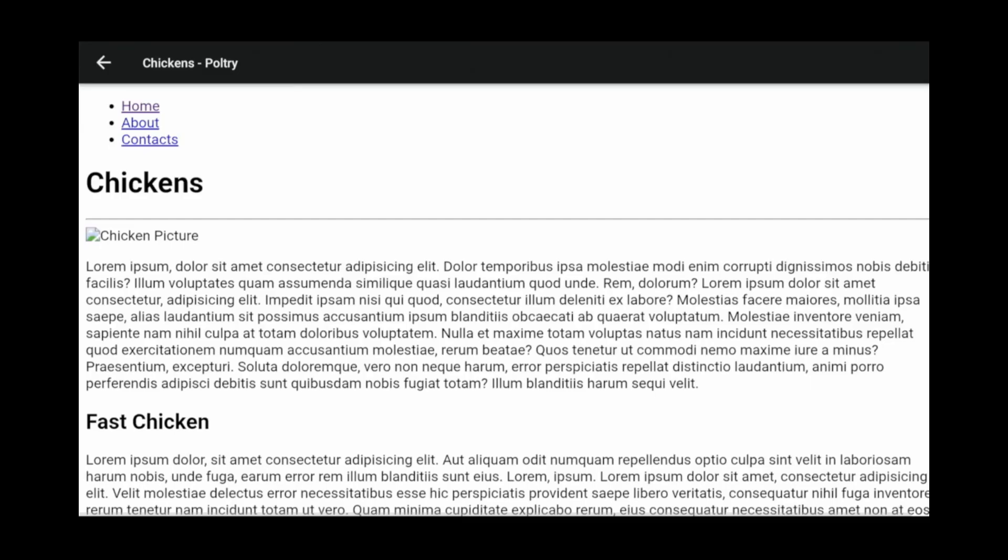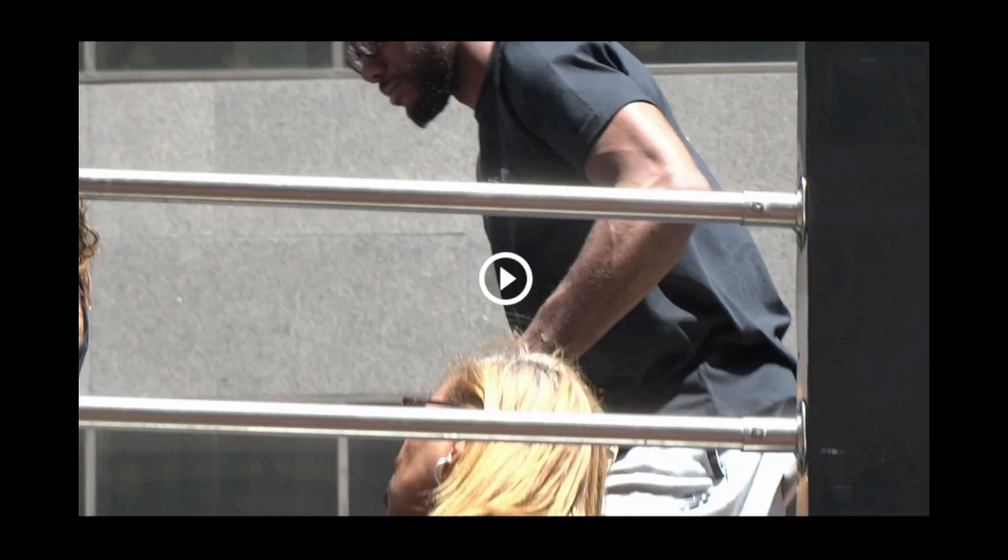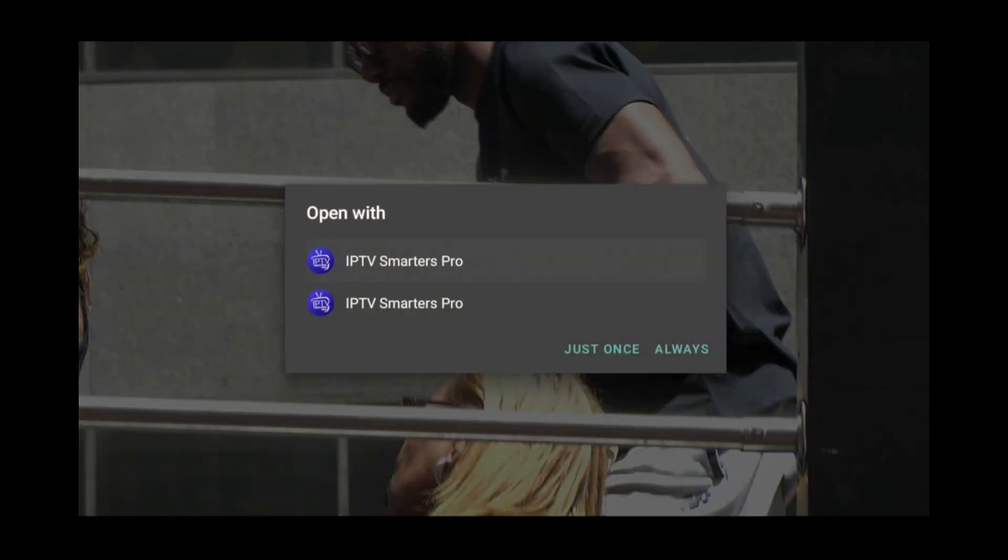One thing to note is some videos won't play using the default player. So if you like, you can experiment by downloading different video players from the Play Store.